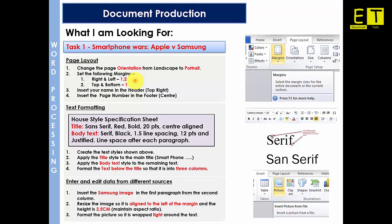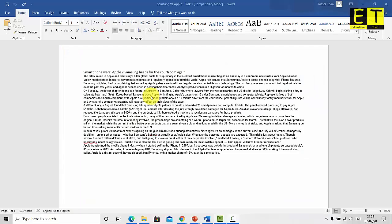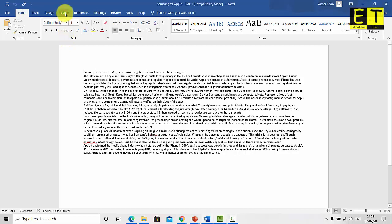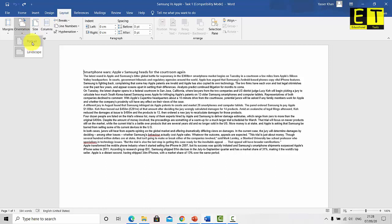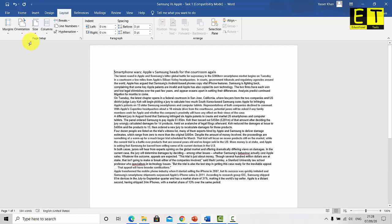Let's get started on the page layout. When you open the Samsung vs Apple document it would look like this. So the first part of the task was to set the page as portrait. So let's go to layout, orientation and select portrait. As you can see it is set as landscape. So let's change that to portrait.